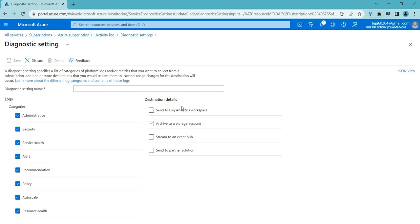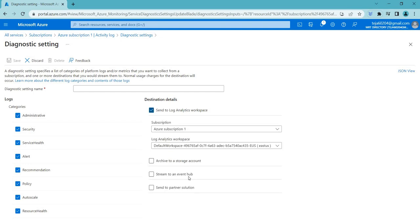For destination options, the first is 'Send to a Log Analytics Workspace.' This means that activity log data is collected and sent to an Azure Log Analytics workspace, allowing you to consolidate log data from various sources — including Azure services and on-premises resources — into a centralized location for monitoring and analysis. You can select the workspace and save it.